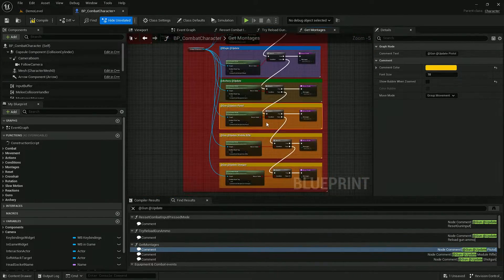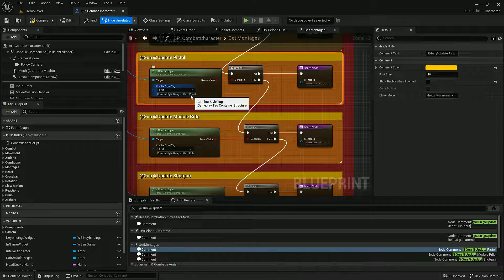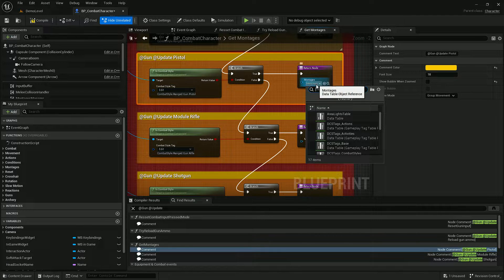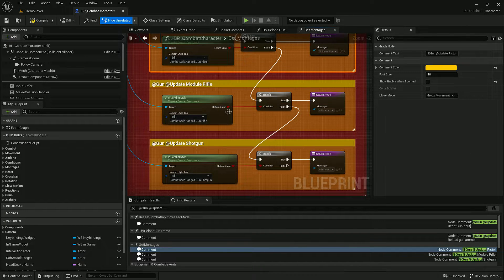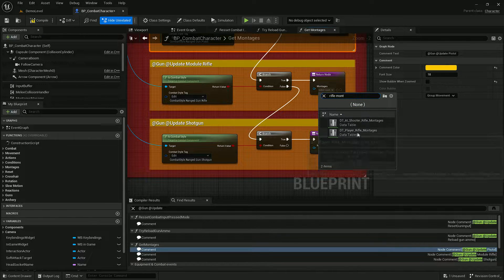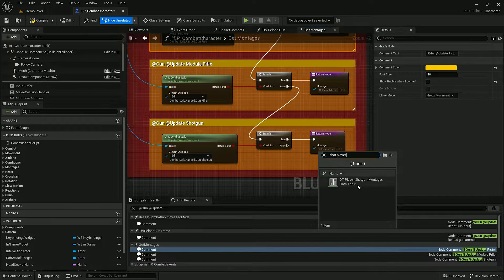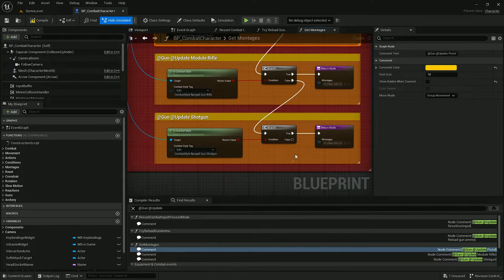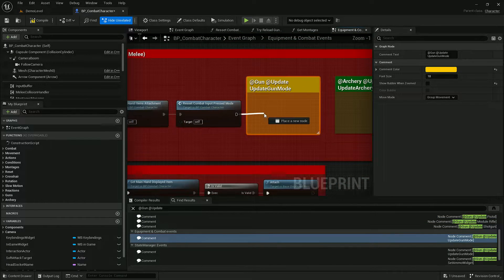In these functions we have to specify which montages will be used based on the current combat style of the player. For example, when we're in pistol combat style we have to use player pistol montages. Let's do the same for rifle and shotgun, then move on to the next function calls.